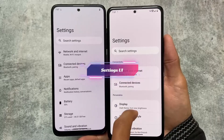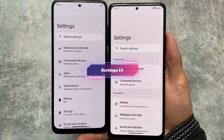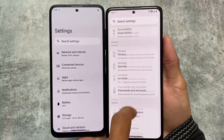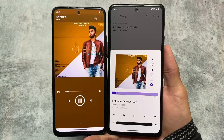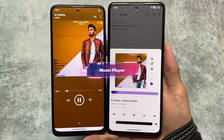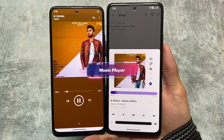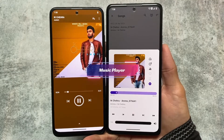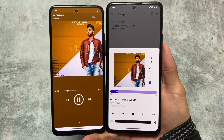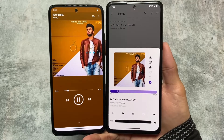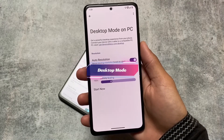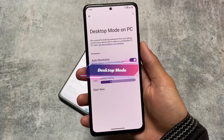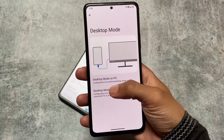Another change found in these custom ROMs is the settings UI. LineageOS brings you almost the same settings UI every time, but Libre Mobile OS gives you a different, more modern settings UI which looks good. Similarly, while LineageOS has the same music player it's had for some time, Libre Mobile OS brings a new kind of media player — which is one of the best UIs right now. Desktop mode is also included in Libre Mobile OS.